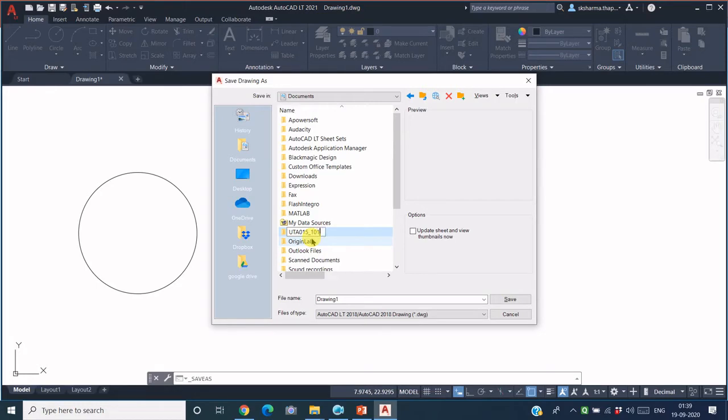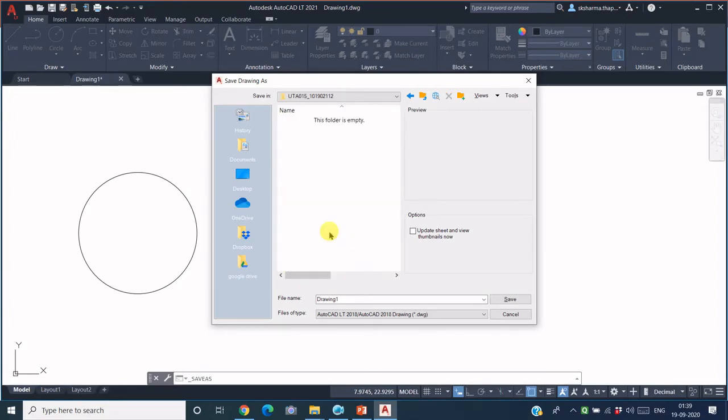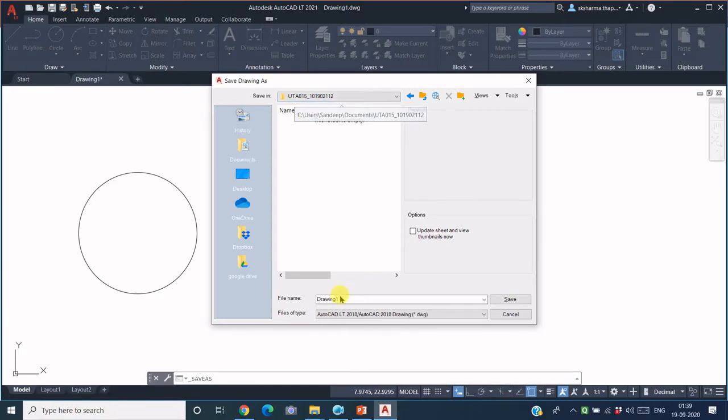Whatever is your roll number. So this folder is created. Double-click this folder. Within this folder, now you can specify, say, my first drawing, and this is saved.